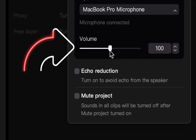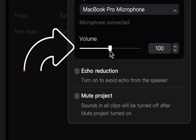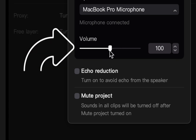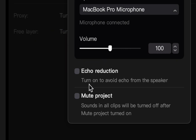Once you've selected your device, you also have a volume control right beneath that. All it does is adjust the volume of the recording. I typically don't mess with that, because I can adjust the volume after it's all said and done — I don't want to cause any issues that might require me to go back and re-record.